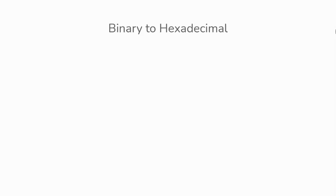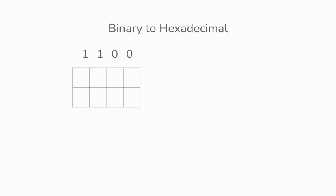Hey everyone, we'll be converting from binary to hexadecimal. Our first example would be 1100. We'll create a table and then work out the values.